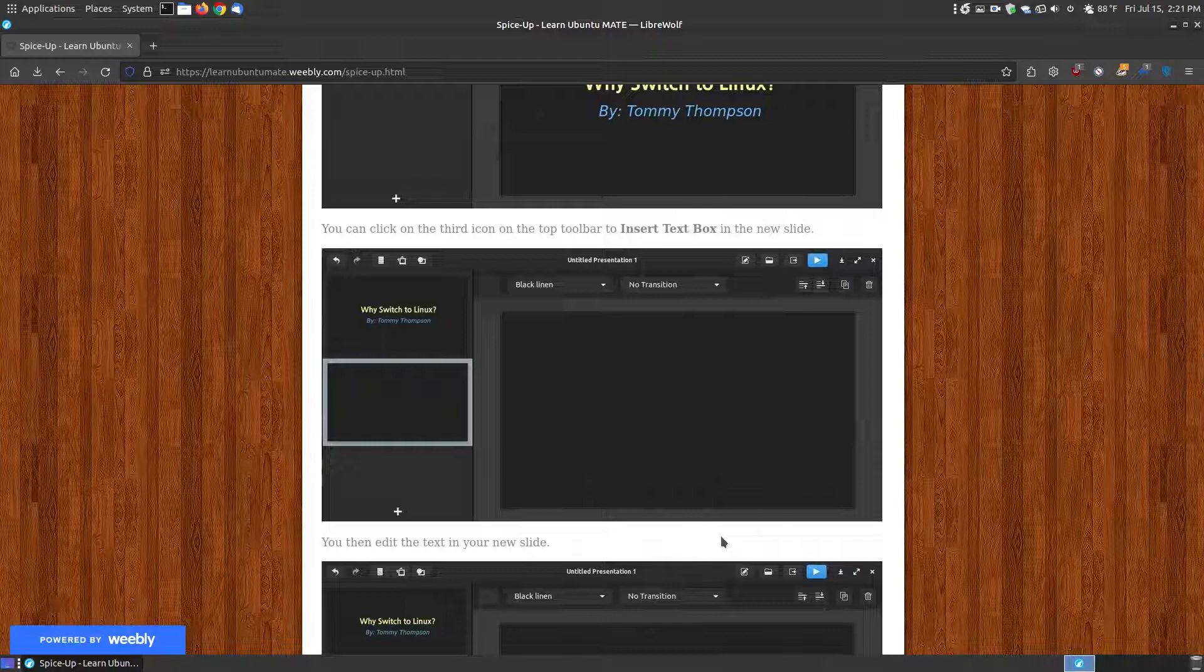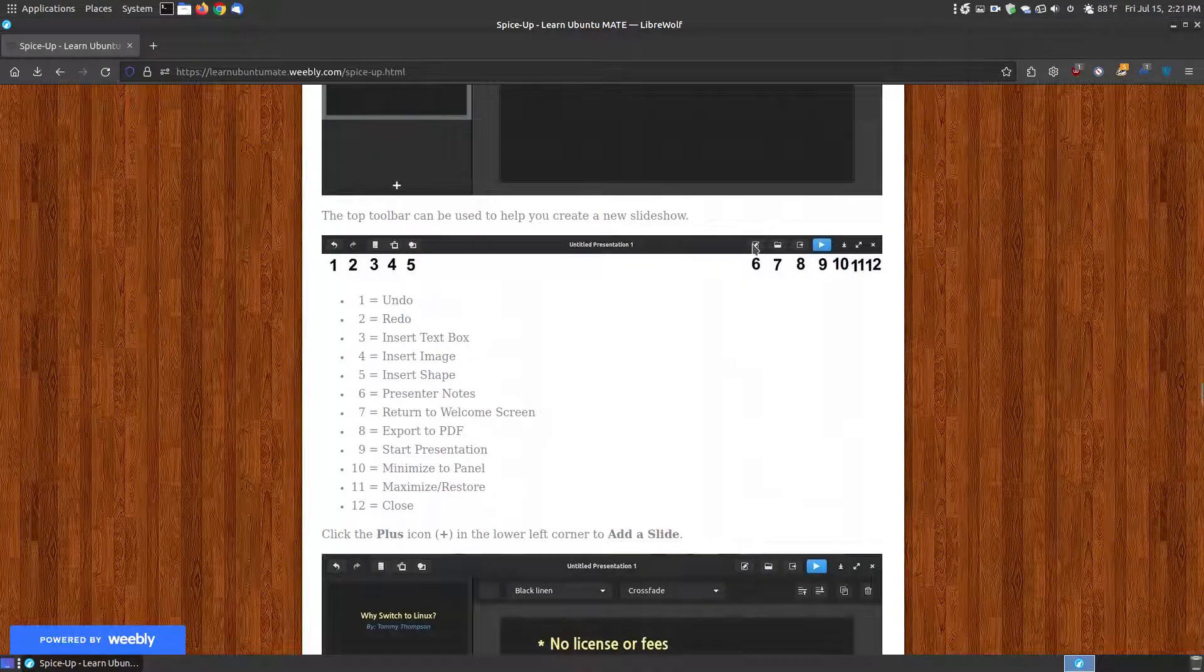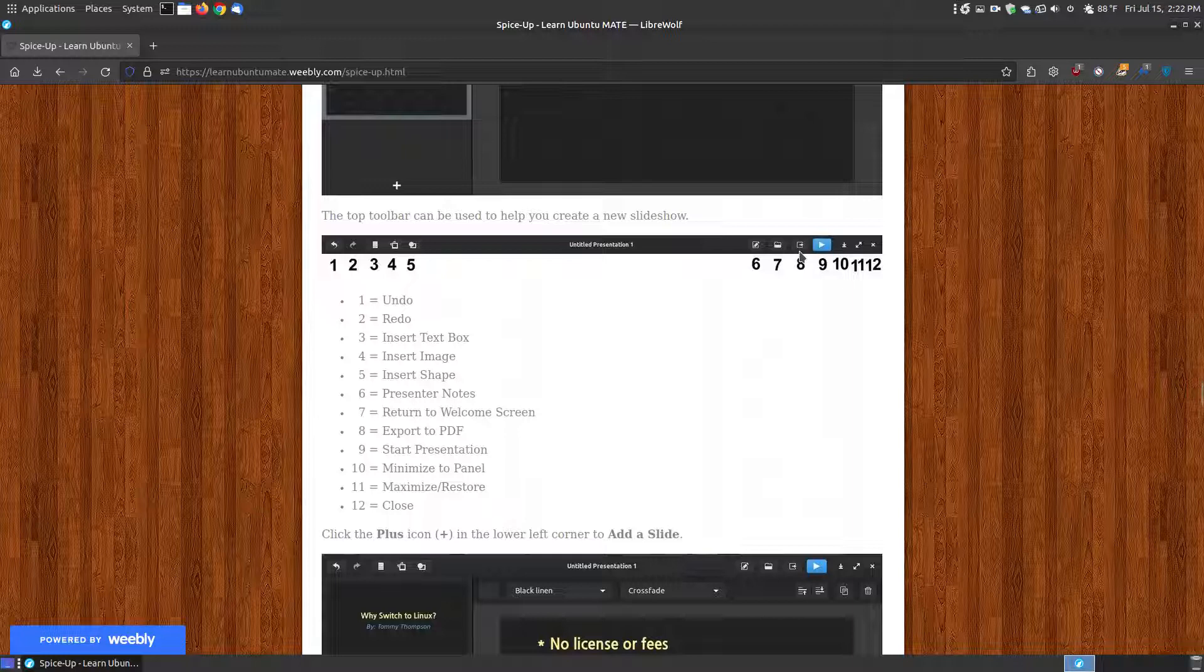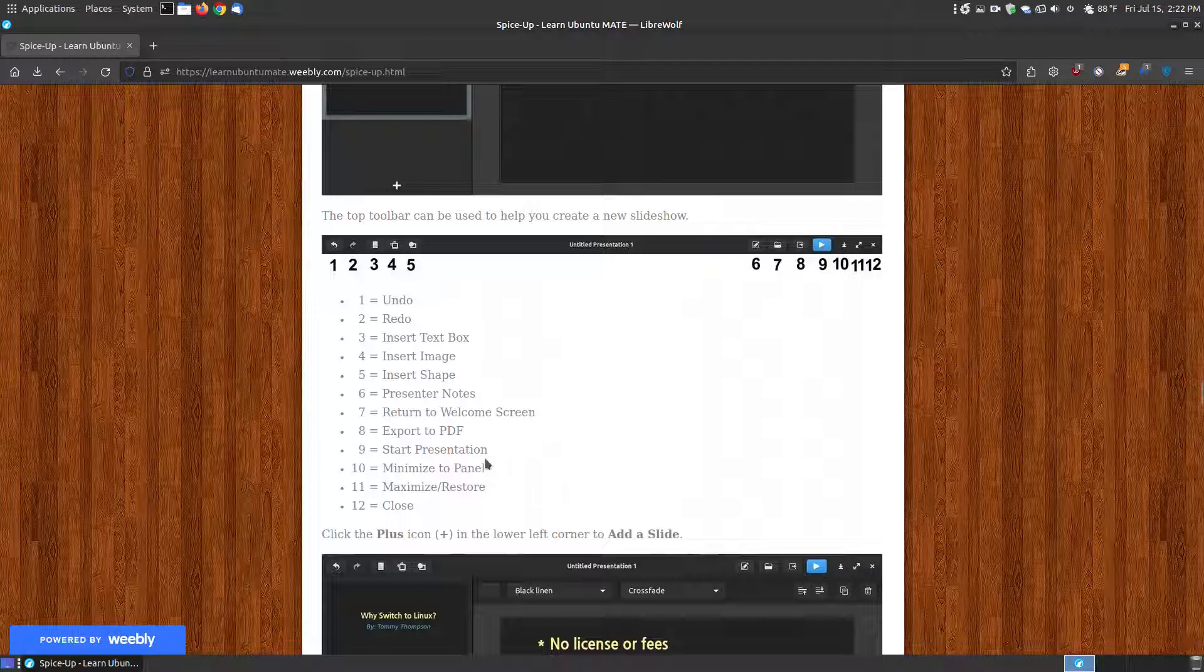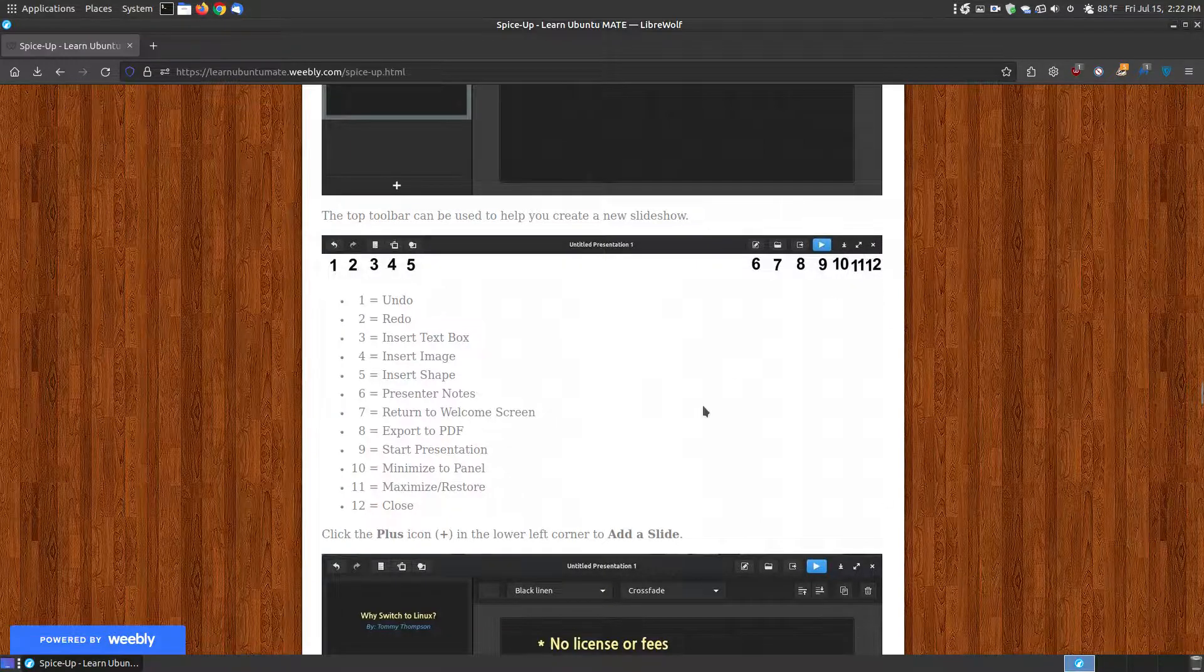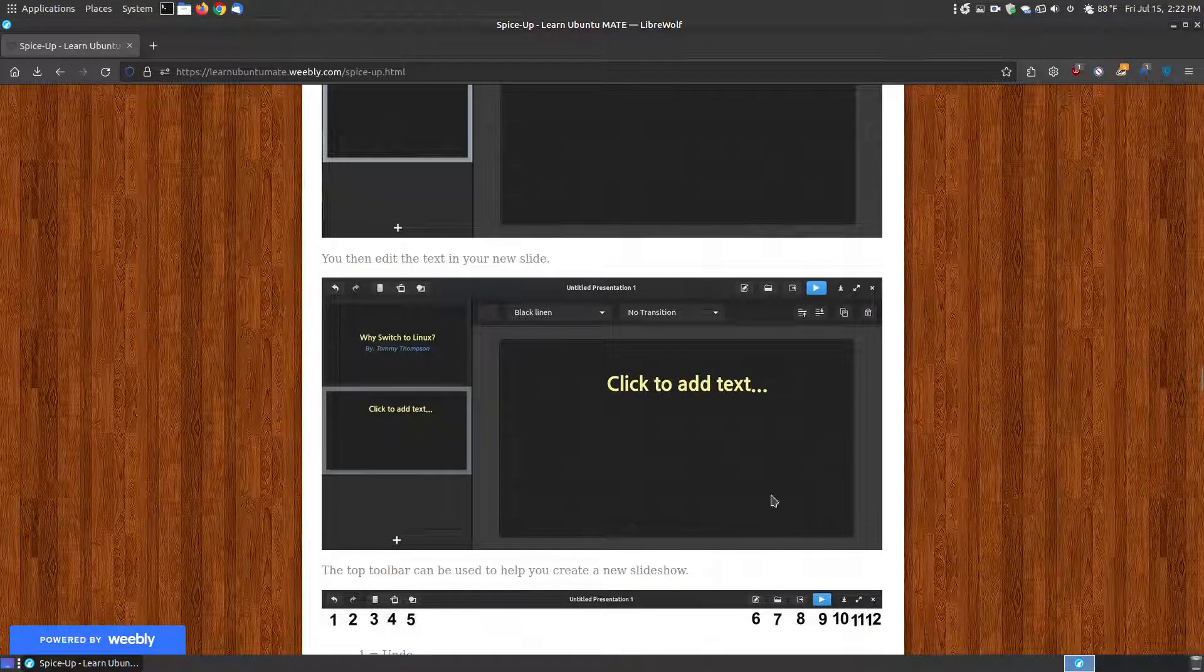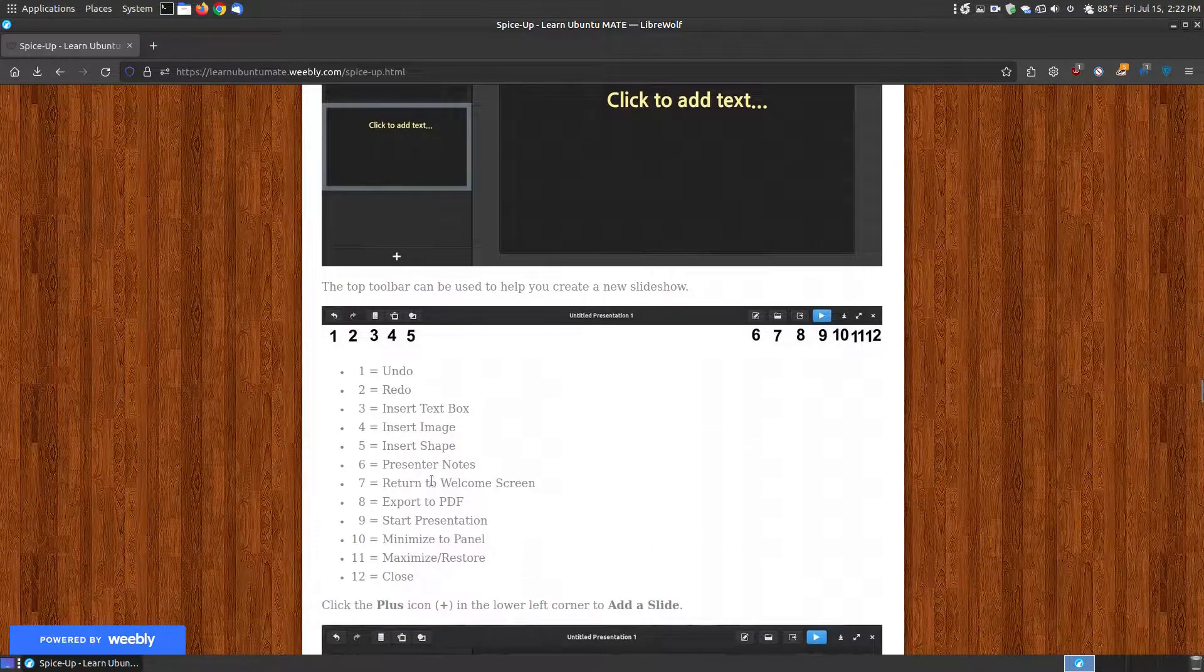So, if you're the presenter and you would like to click the presenter notes and type something at the bottom of the slide, only the presenter, if you're at the laptop, can see it. The audience will only see the slide. So, that's the presenter notes. You've got your return to the welcome screen. You've got your export to PDF. So, if you click this button, you can save it as a PDF file. When you're finished, or if while you're working on it, you'd like to preview it, you can click the number nine to start the presentation. This will minimize it to your panel at the bottom. This will maximize or restore, and this closes it out. So, this is your top toolbar, and these buttons, if you can't remember, are here.